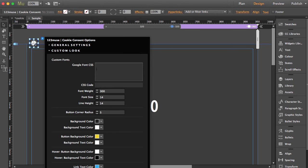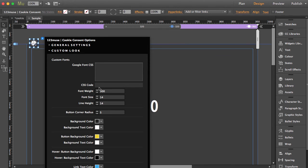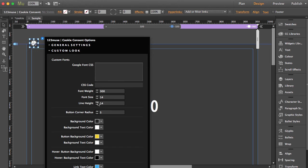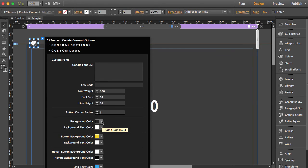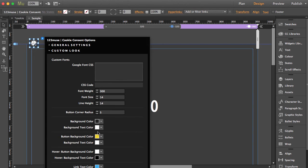do we have here? We can change the entire font set for the widget itself. We wanted to make this as simple as possible, so we can use Google fonts - we'll show you how to do that in a minute. Let's run through the settings: font weight, font size, line height - depending on the font you're using, you may need to change the line height. Corner button radius - whether you want it square, rounded, completely round. Background color of the full unit, background text color